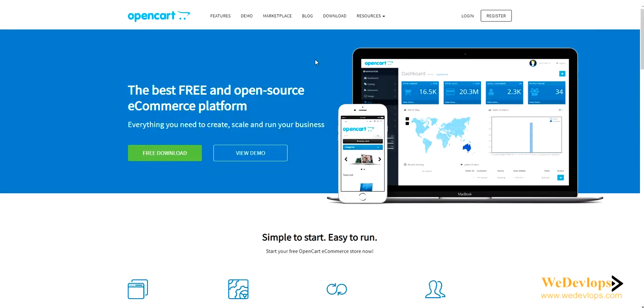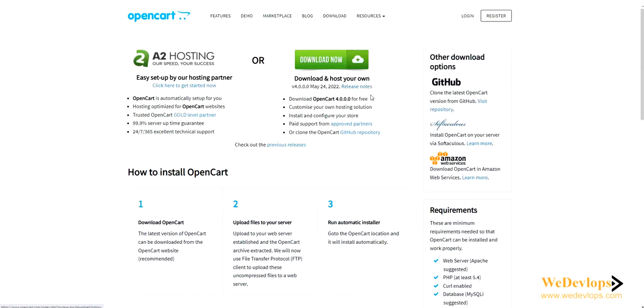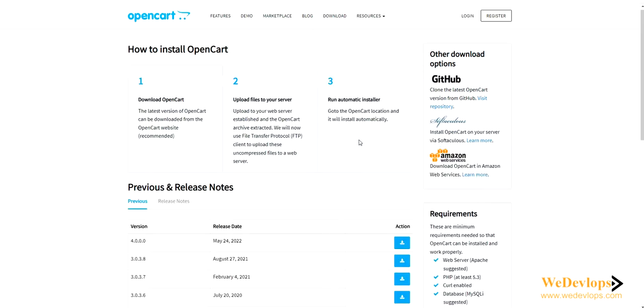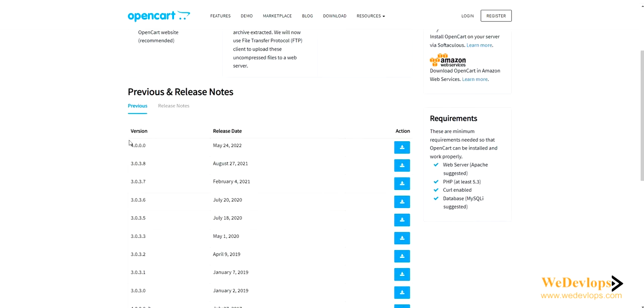Just one minute. Download, and then we have some previous releases. Here there is a version - the latest version is 4.0, but it has so many bugs actually, so it's not good for production.